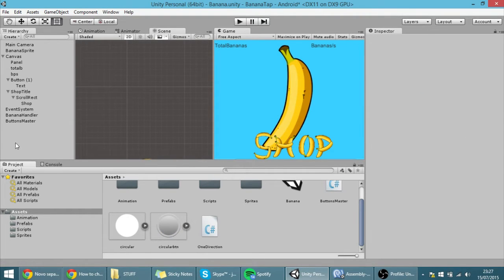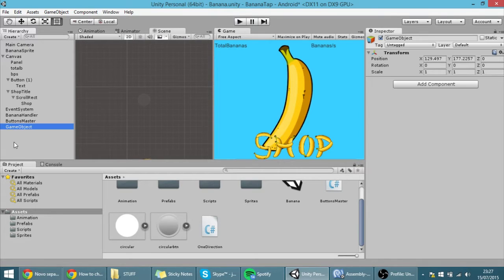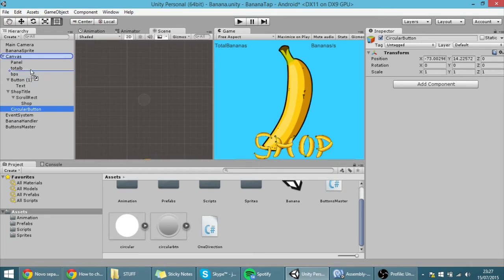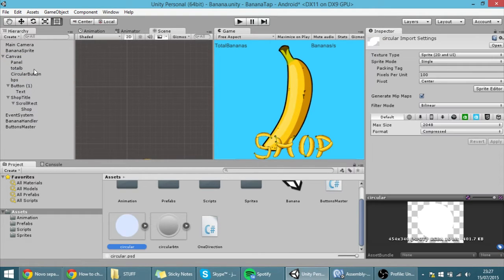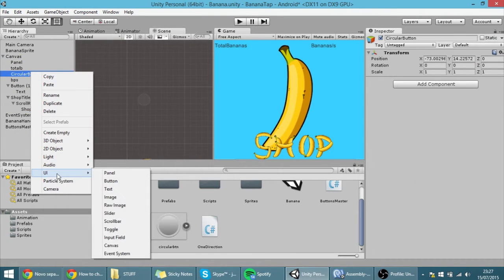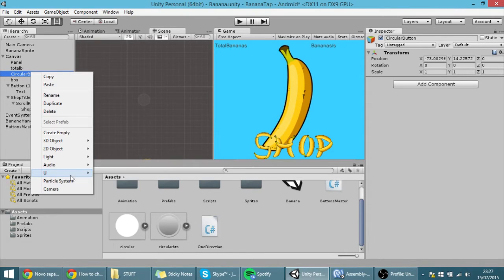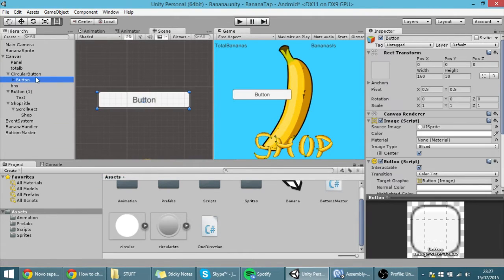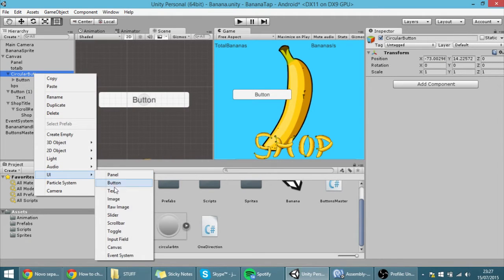Let's create a new game object here in the hierarchy with Ctrl+Shift+N, and name it Circular Button, and put it in the canvas. Let's create two UI elements as children of that circular button — one will be a button and one will be an image.